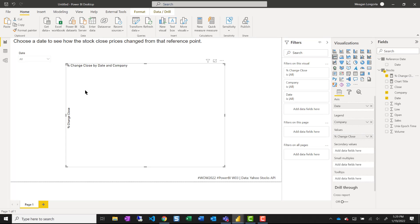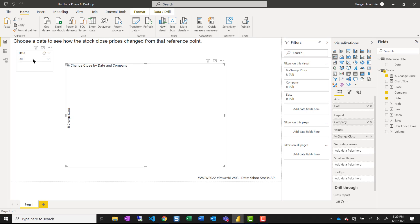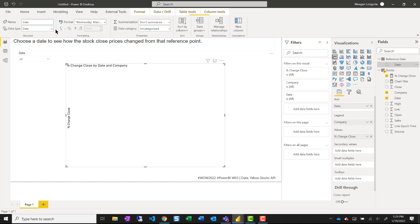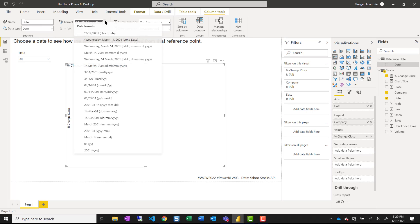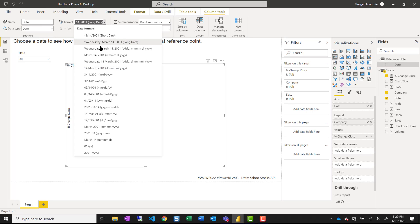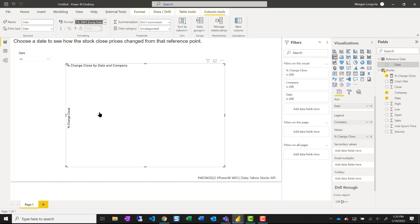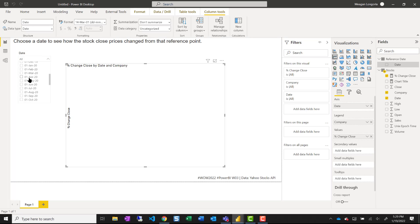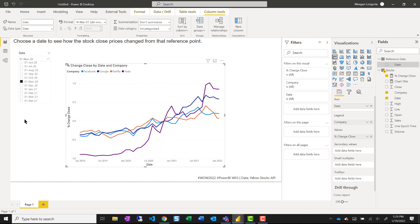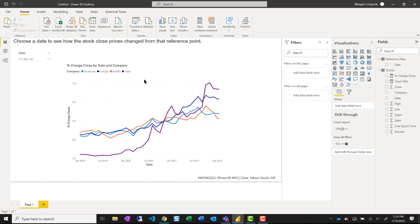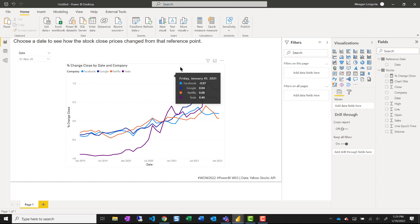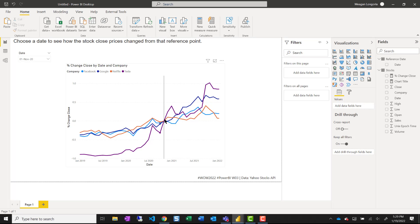And it's going to start out blank because I haven't chosen a reference date. And let me go ahead and format that so I can more easily read it. And I'm going to choose November 1st of 2020 so we can see all the data comes together there.